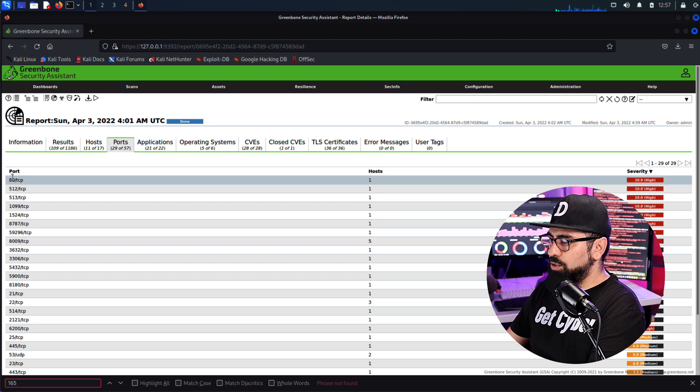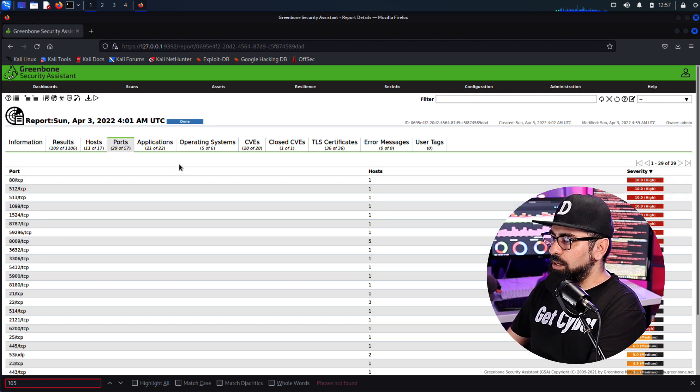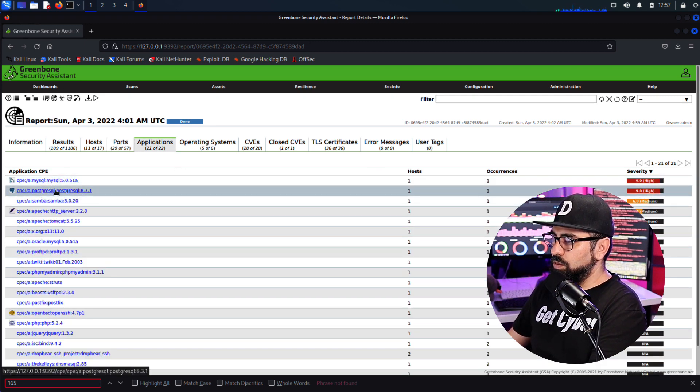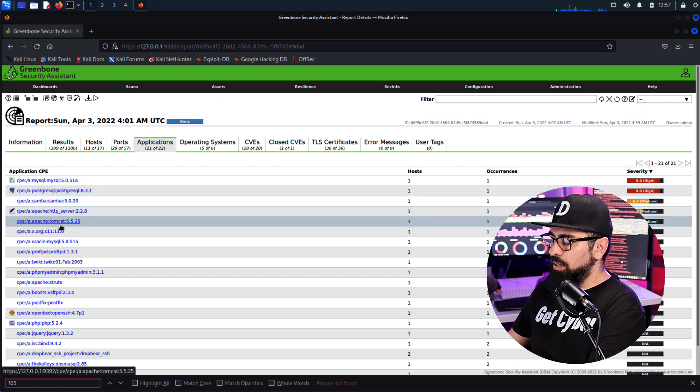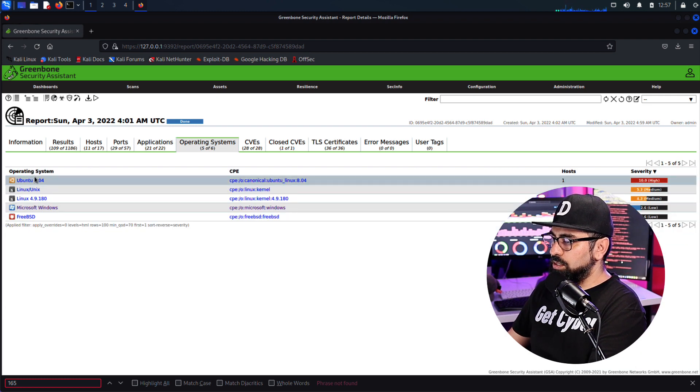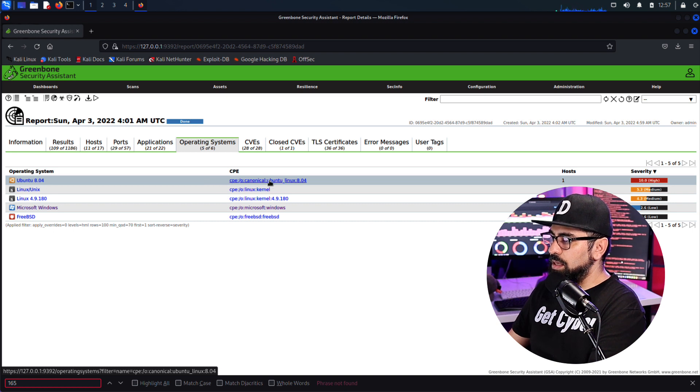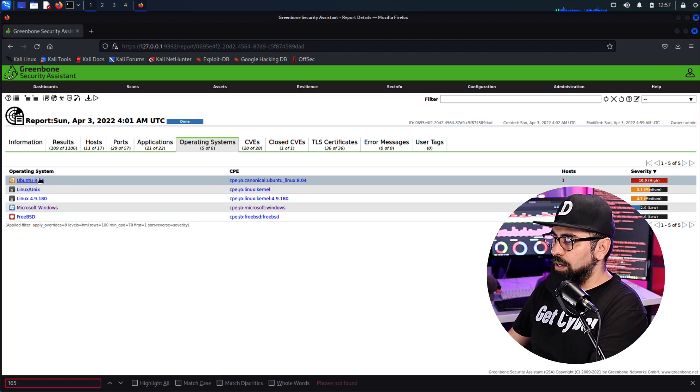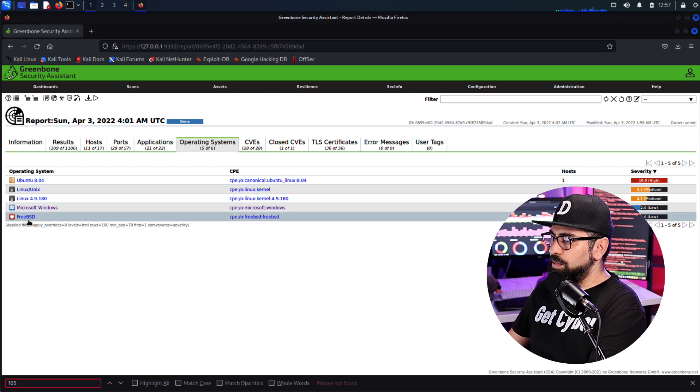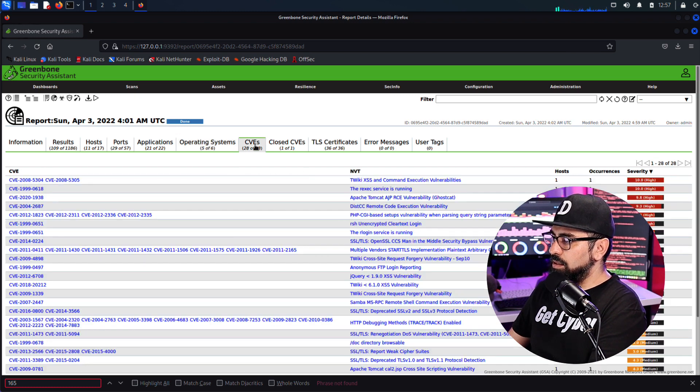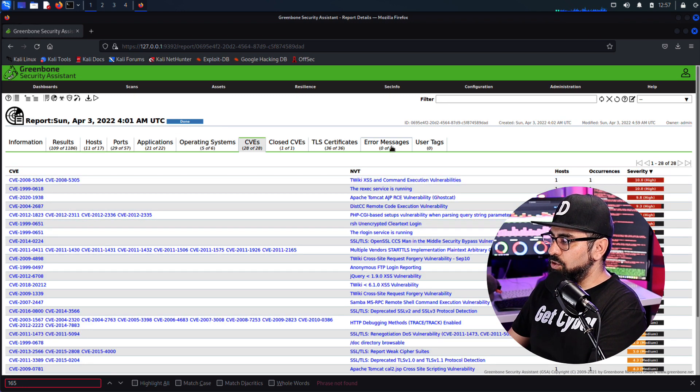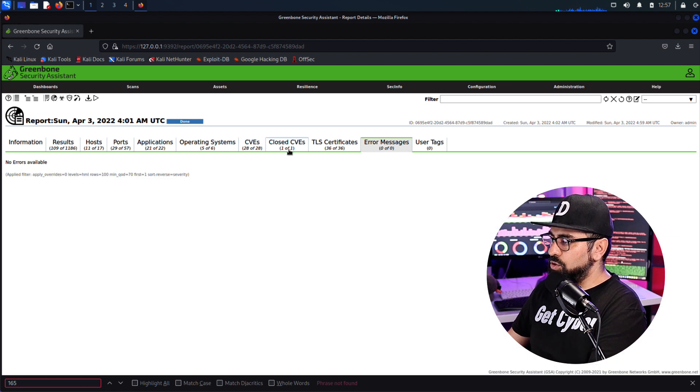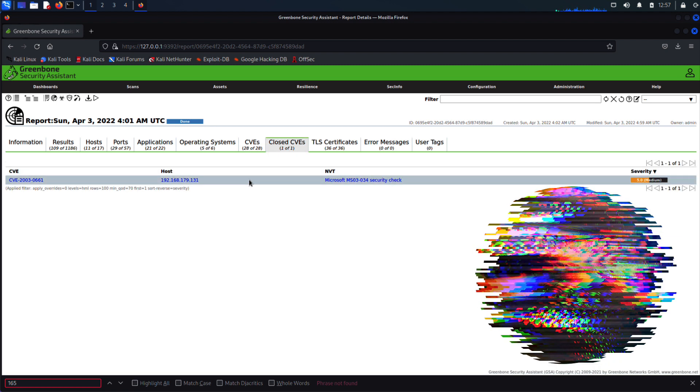Most of the stuff that comes out is from the Metasploitable OS, Metasploitable 2. We'll see here the hosts, right, with the IP addresses, the operating systems, the ports that are open. Then if I click on ports, you'll see all the ports that OpenVAS was able to scan, all the applications - MySQL, Postgres, Samba, etc., Apache, the operating systems. So Ubuntu, Ubuntu is basically the Metasploitable 2. Then Linux and Microsoft. There's a FreeBSD in there. And then all the CVEs in here. No error messages, as you can see. One closed CVE.